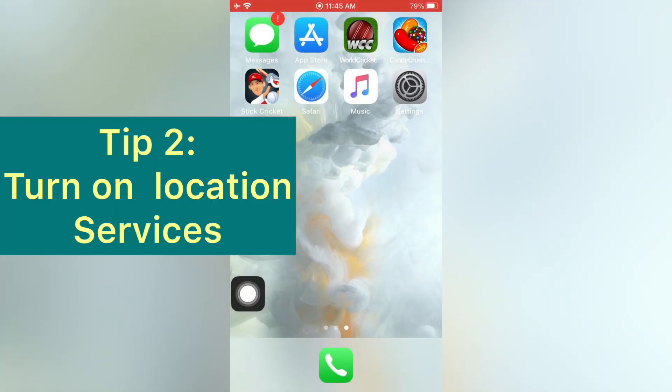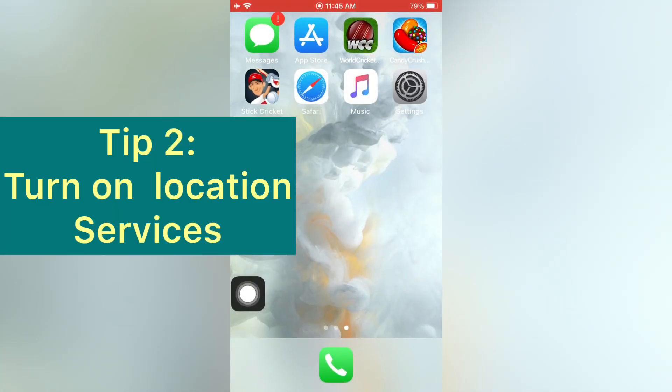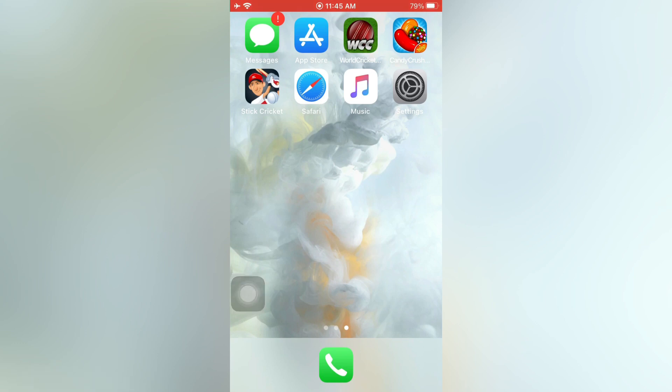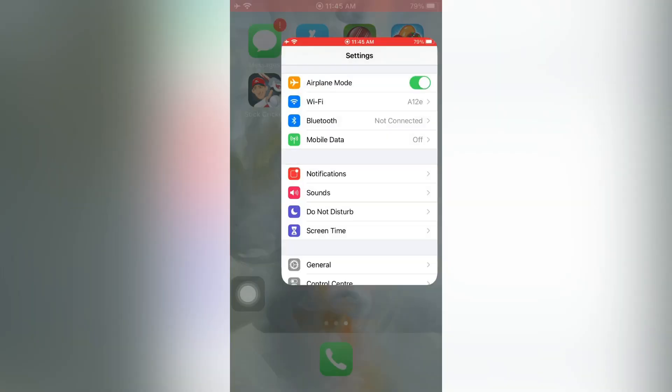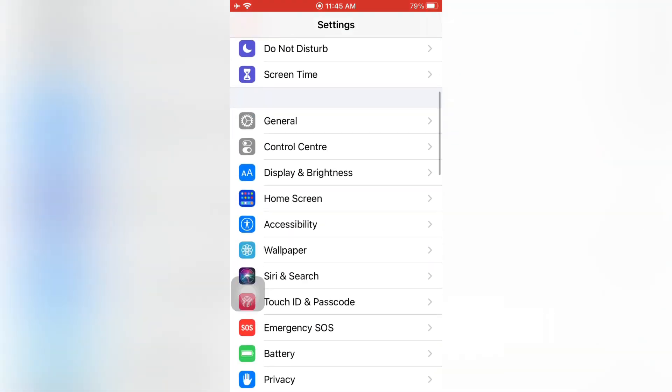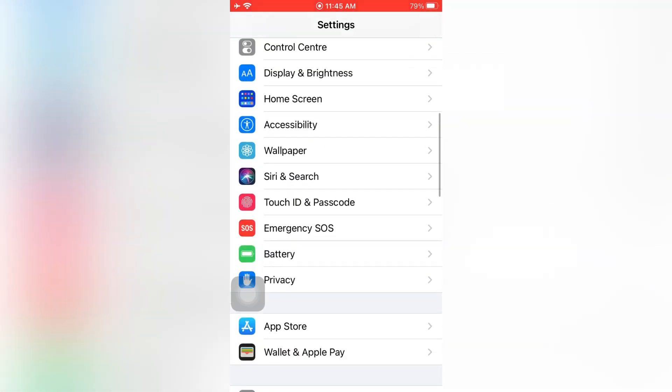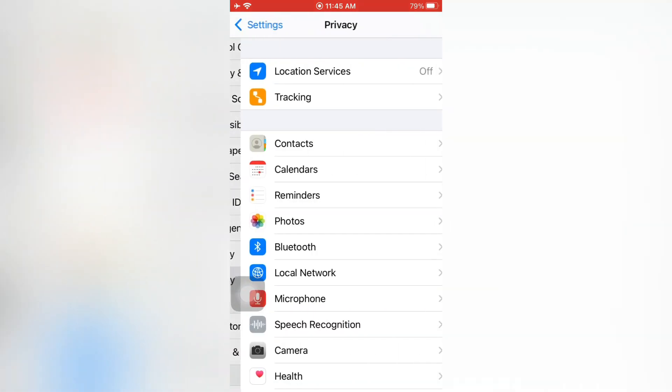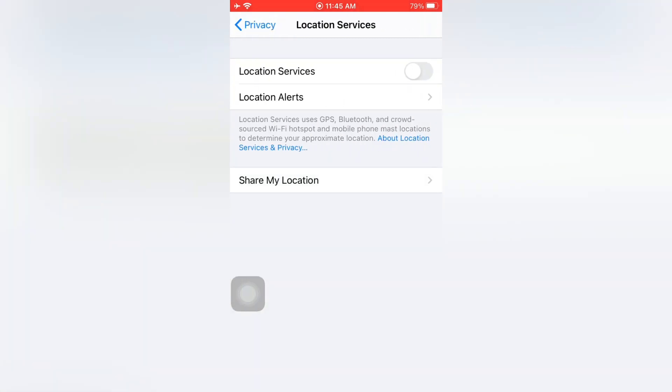Tip number two: turn on location services. Open the Settings app on your iPhone. On the Settings page, scroll down and tap Privacy. On the Privacy page, tap on Location Services. Now turn on Location Services.